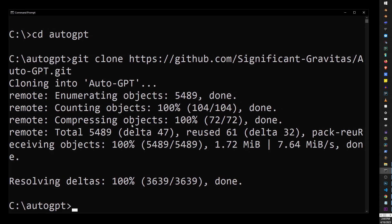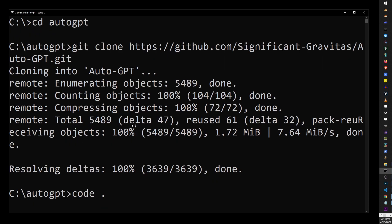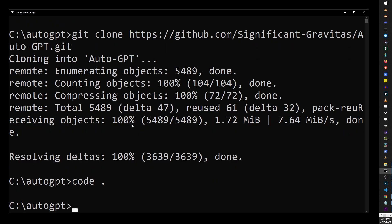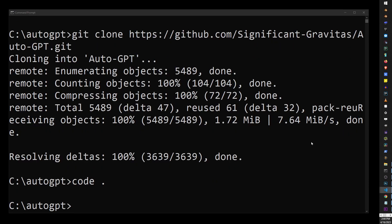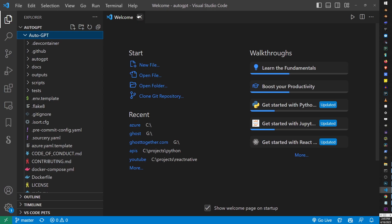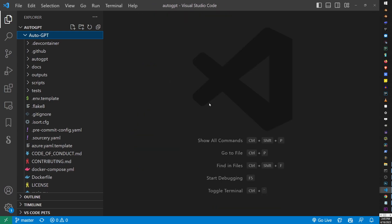Now, because you have VS Code installed, you can now use the code command. So, type code and . and hit Enter. This will open AutoGPT in your VS Code editor. Now, here you have all kinds of different files.